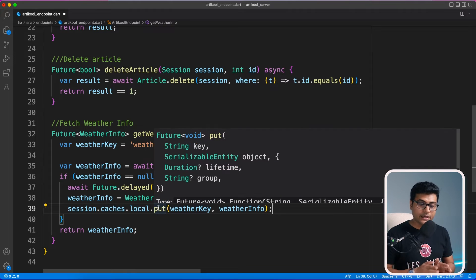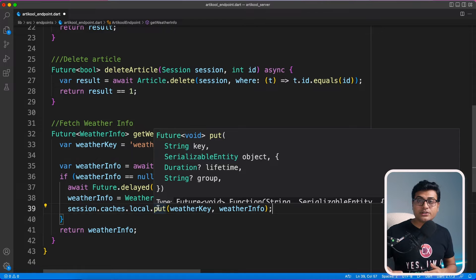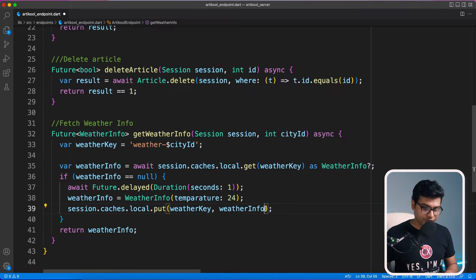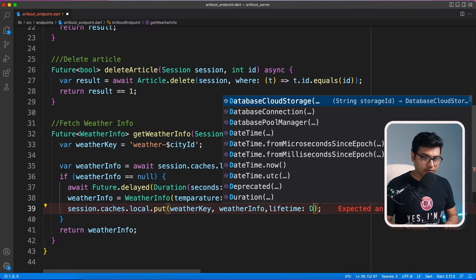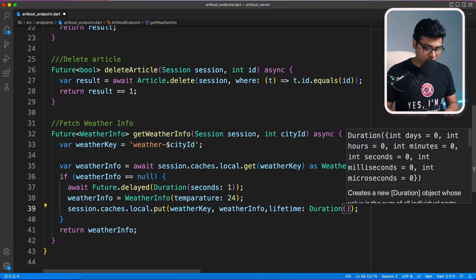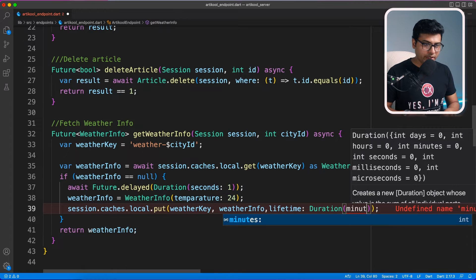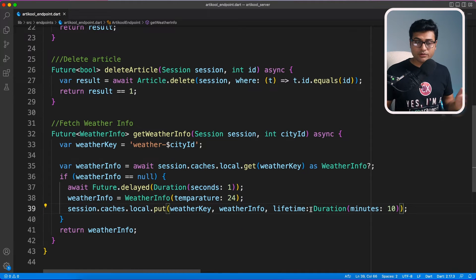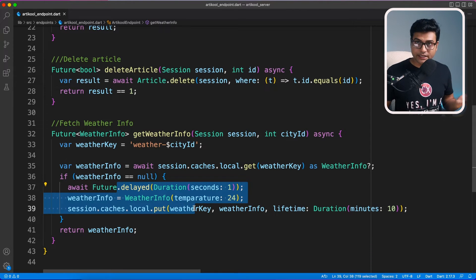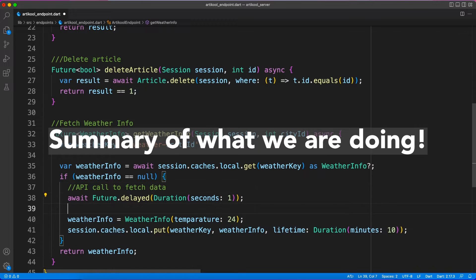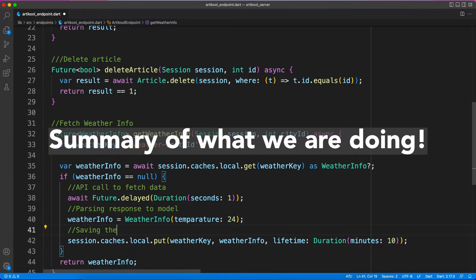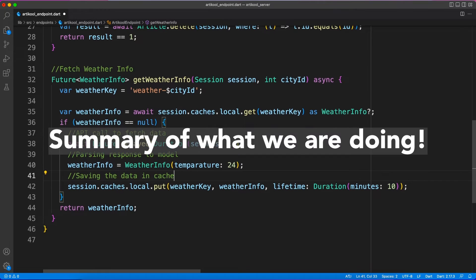Optionally, you can define a lifetime for this caching. After five or ten minutes, you can expire the data so it will try to fetch again. I'm providing the lifetime parameter as Duration(minutes: 10). So this data will be valid for 10 minutes, after which you'll get a null value and it will fetch new data. It's that easy to implement caching in your server-side code.